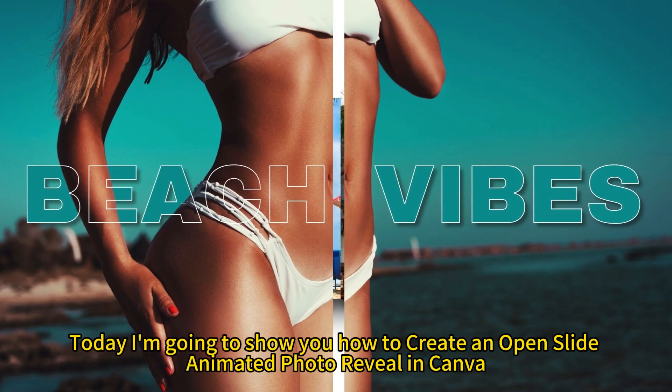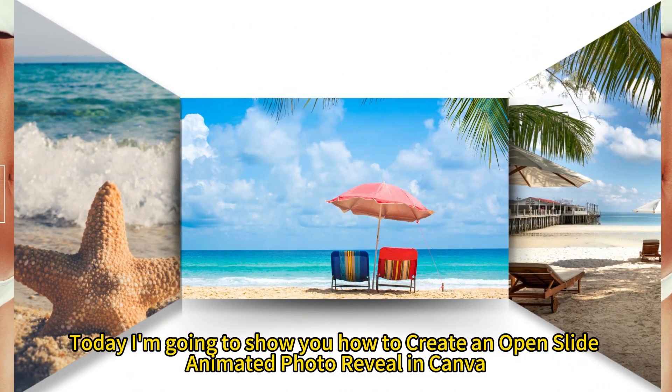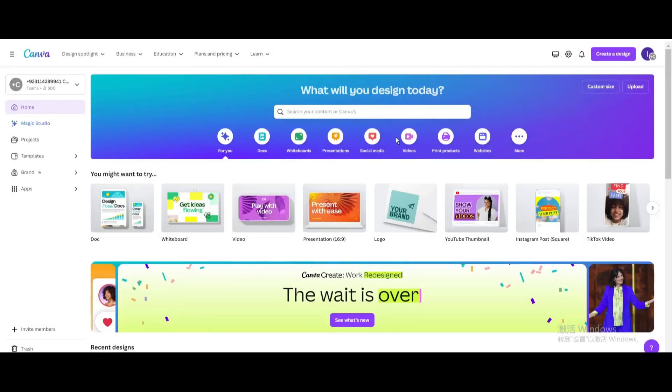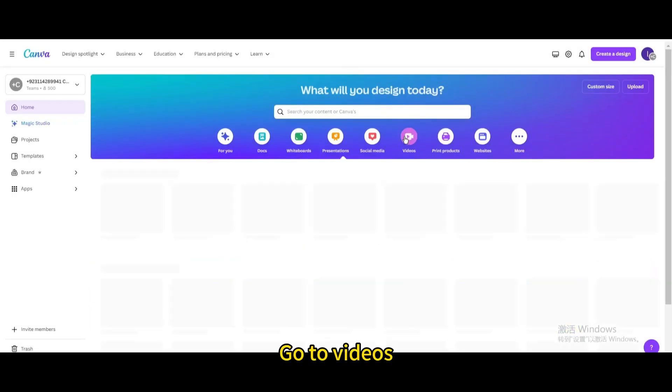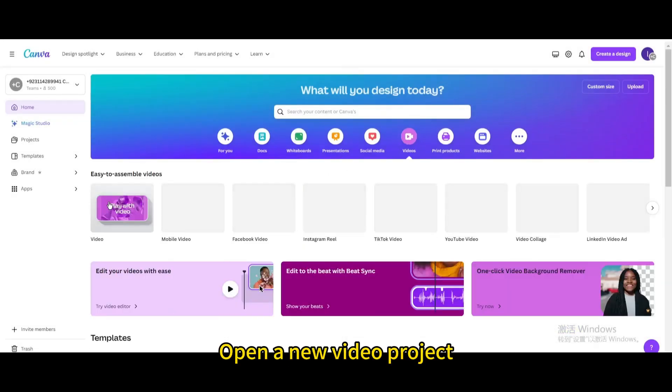Today I'm going to show you how to create an open slide animated photo reveal in Canva. Go to videos. Open a new video project.